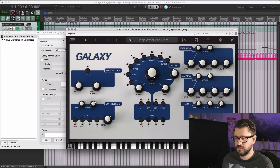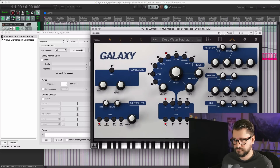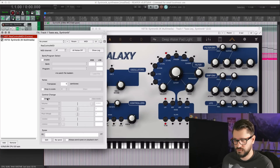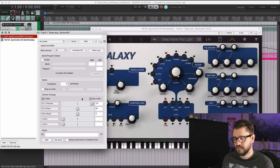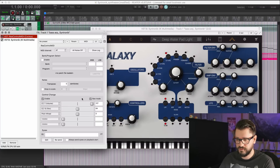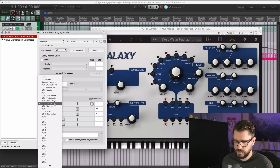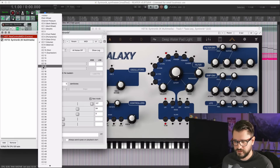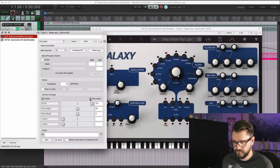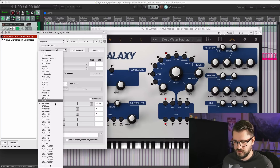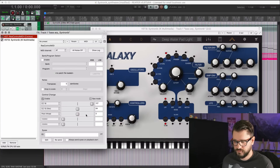So this is now ahead of the Syntronic plugin, and I'm going to enable control changes. I'm going to switch this to raw mode because, with the one parameter I've previously automated in this project, it seemed to prefer raw mode instead of full resolution. I'll choose a parameter like CC16. You can see which ones they are — like GP Slider 1 — those would be fine for doing the automation. So putting that on CC16 in raw mode.